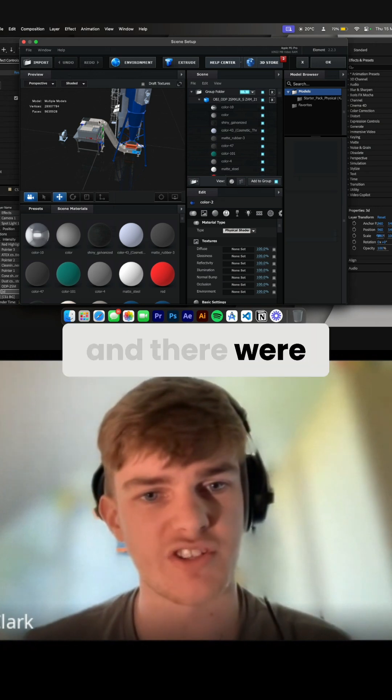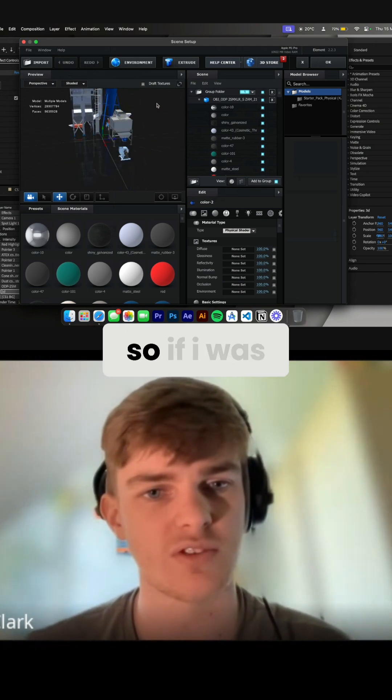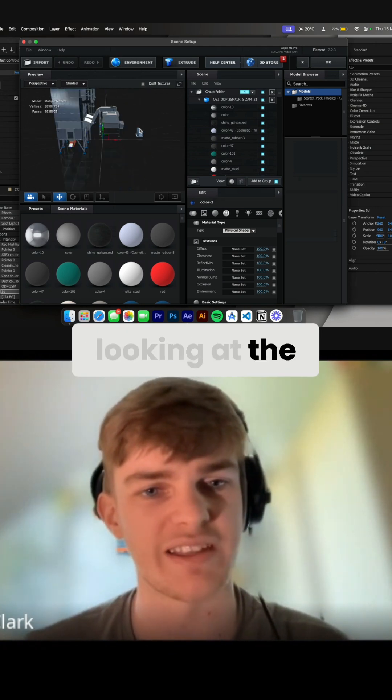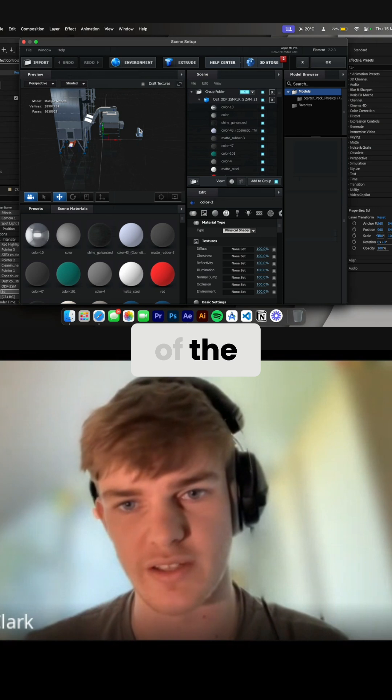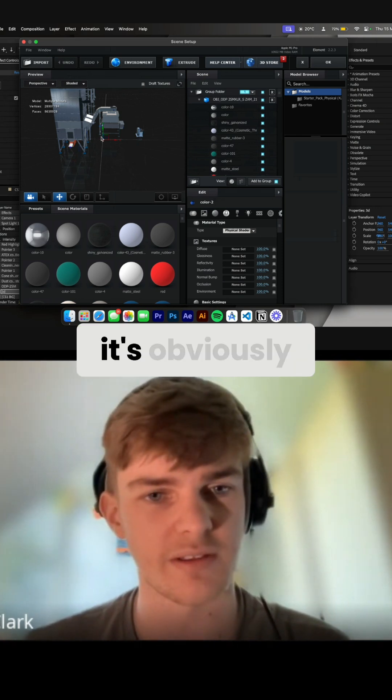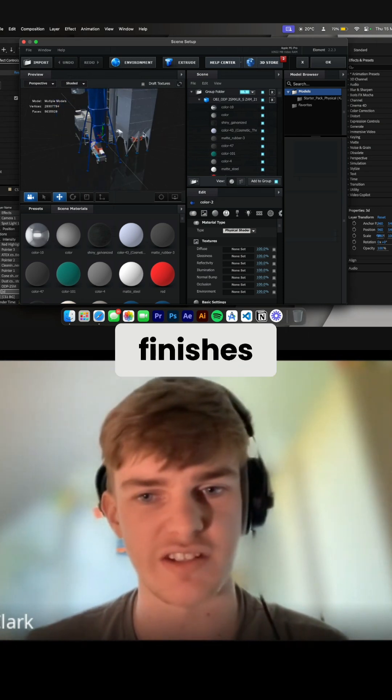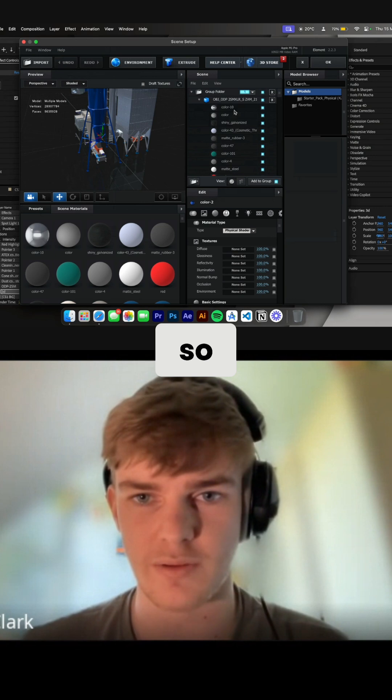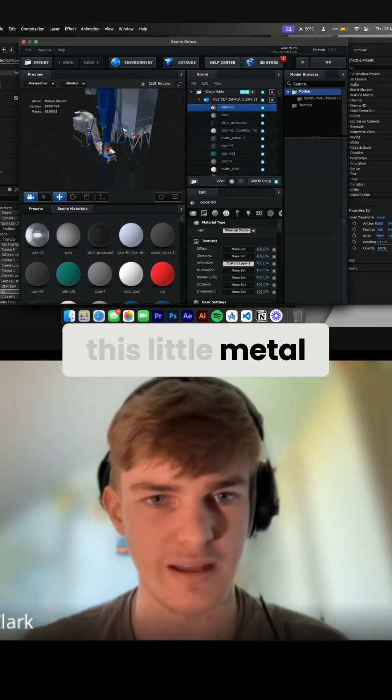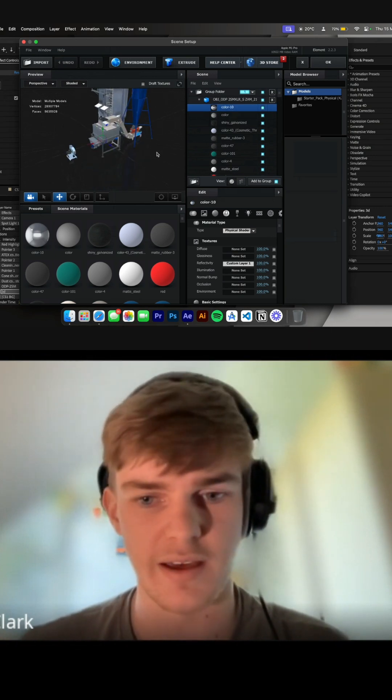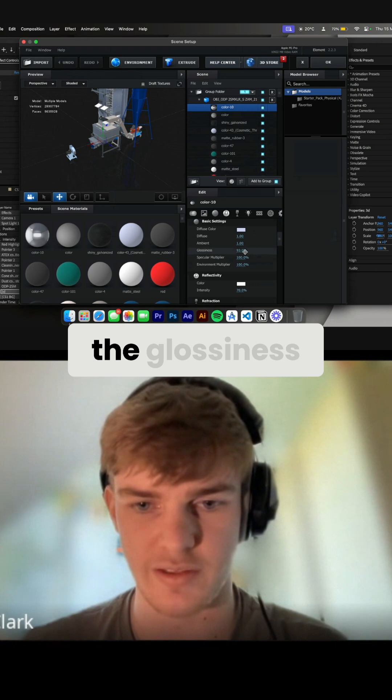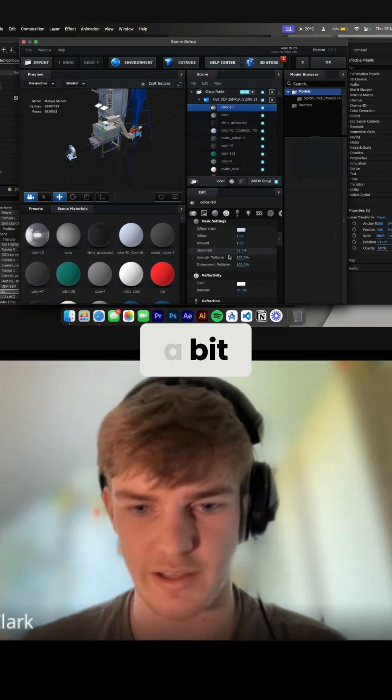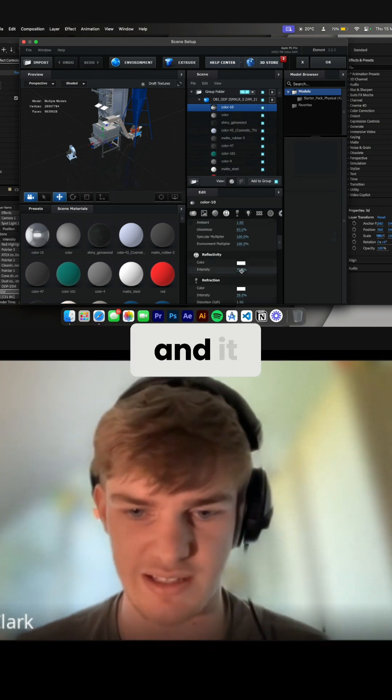And there were some things, so if I was looking at the actual reference photos of the machines, it's obviously metal with metallic finishes. So things like this little metal piping here, I just cranked up the glossiness a bit and the reflectivity up to 70.